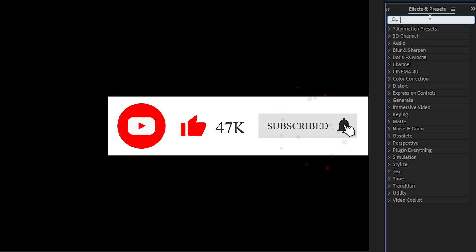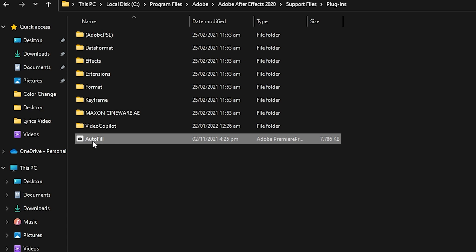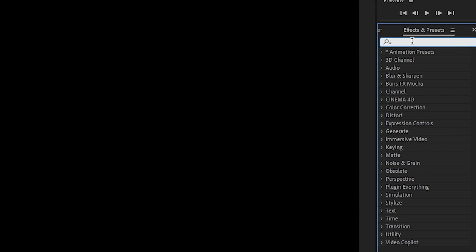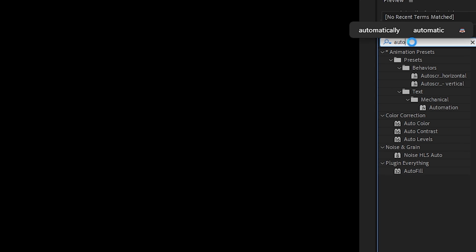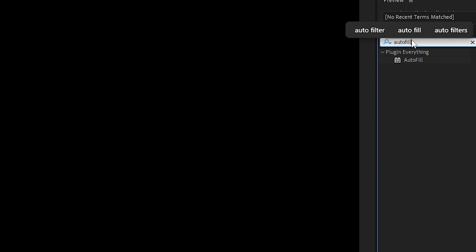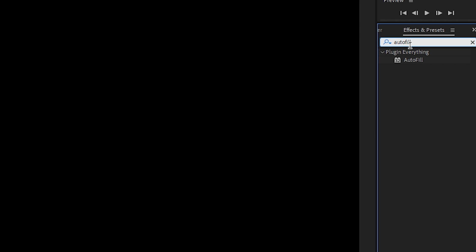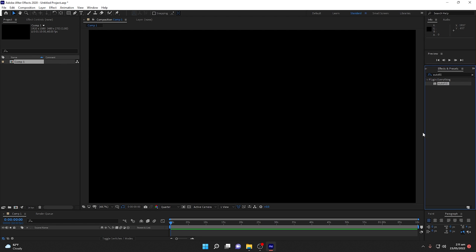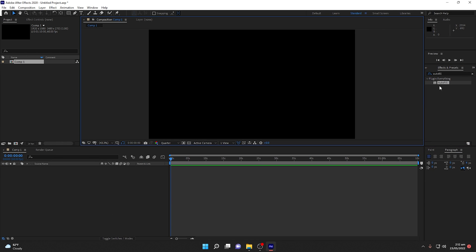In the Effects and Presets panel, type the name of the plugin you recently pasted into the Plugins folder. In my case, it was Autofill. I'll type autofill in the search bar, and as you can see the Autofill plugin appears. Now if I drag it into my timeline or composition, the effect will be applied.